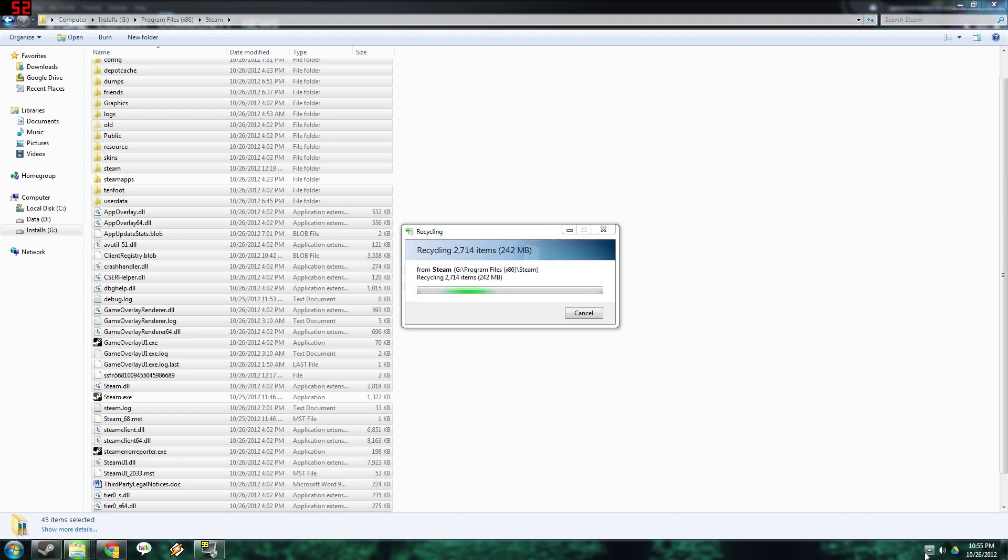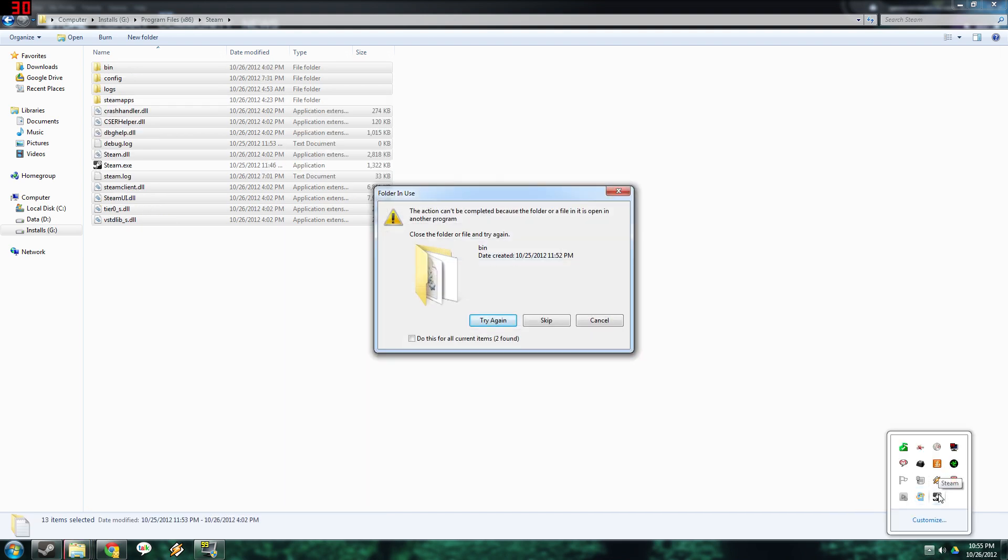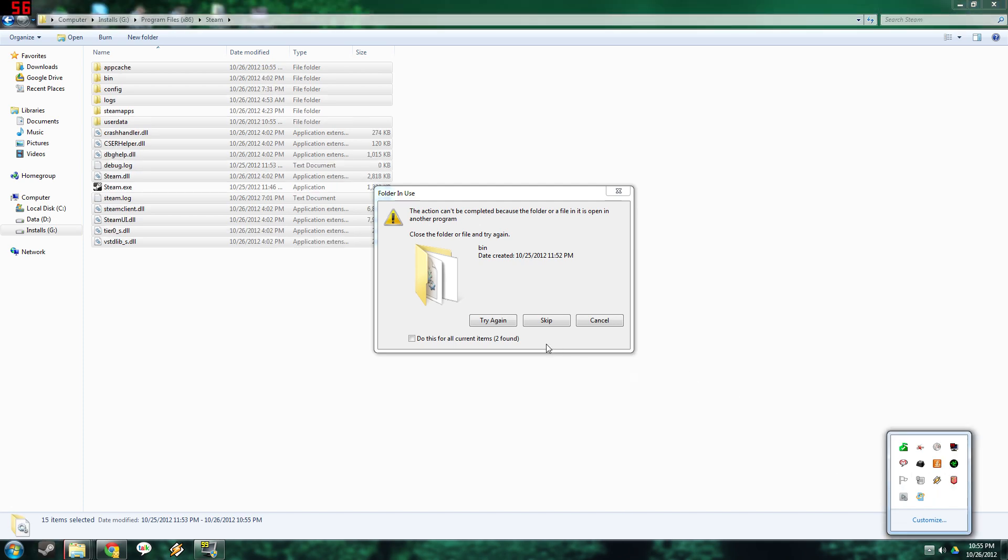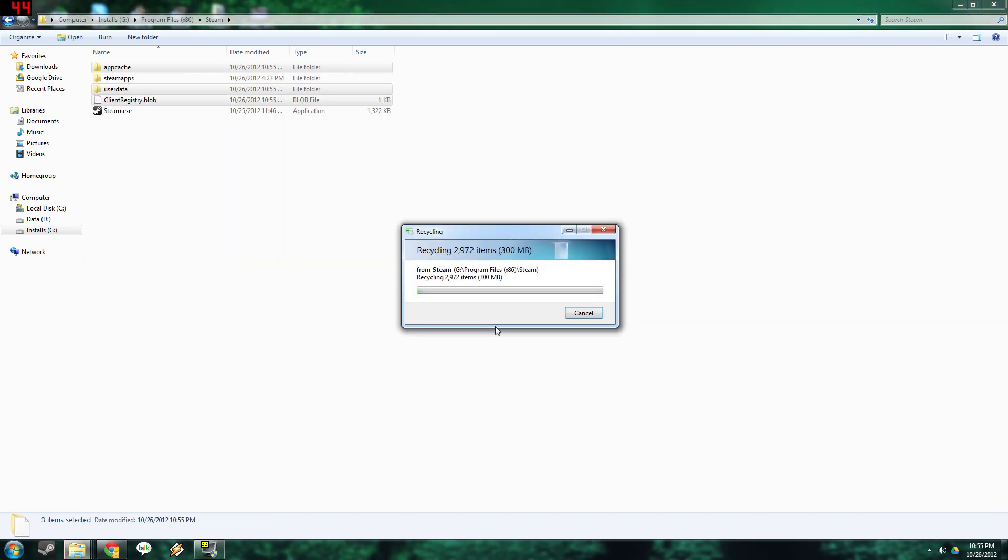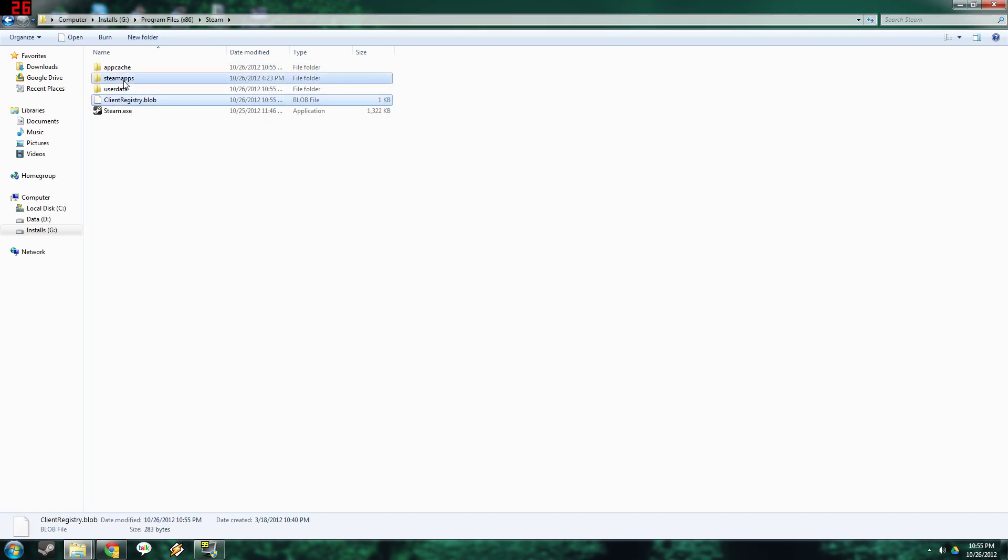Make sure you exit Steam first. See, it's giving me an error because I didn't exit Steam. So you got to exit Steam and then try again. There we go. Let's make sure everything is deleted.